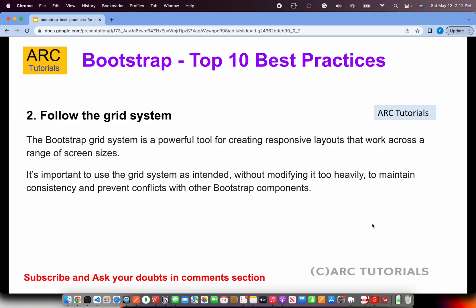Follow the grid system. Bootstrap provides an excellent and powerful grid system which can be used to create responsive layouts that work across a range of screen sizes — from extra small, small, medium, large, to extra large. The grids are defined to ensure consistency and prevent conflicts with other Bootstrap components, so use the built-in utility classes and don't over-optimize it.